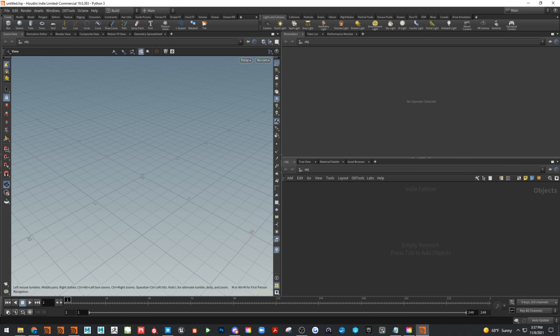Welcome to this demo. This is going to be a little different than what we've done before — I'm going to run through a bunch of dynamic stuff with small examples. I'm going to cover RBD fracture, Vellum, how to use variants, and a few other things. Let's get started.